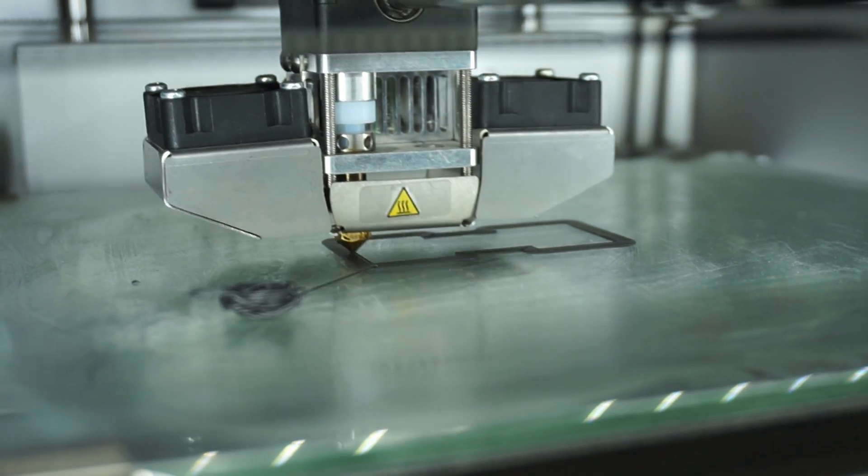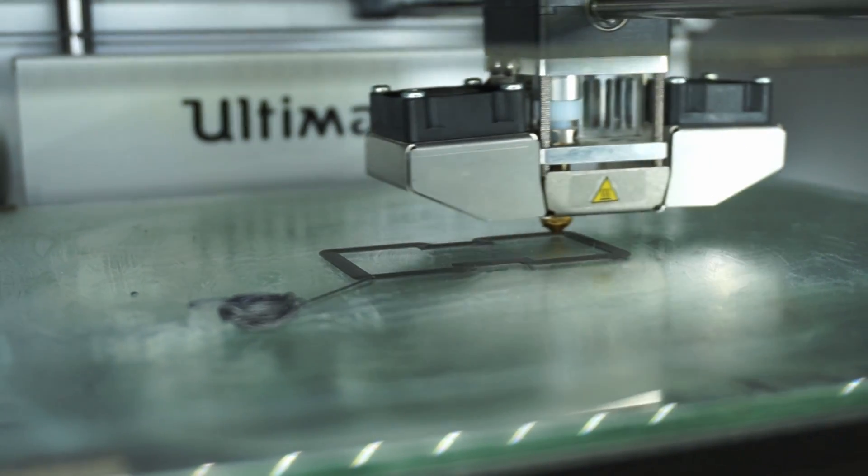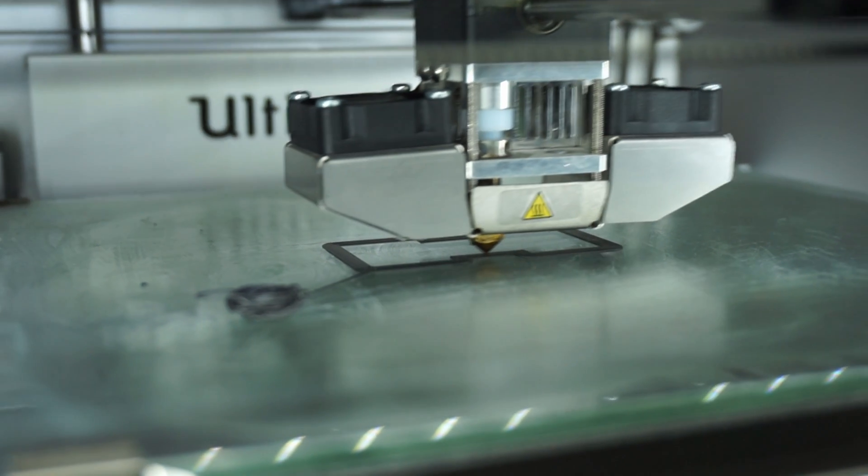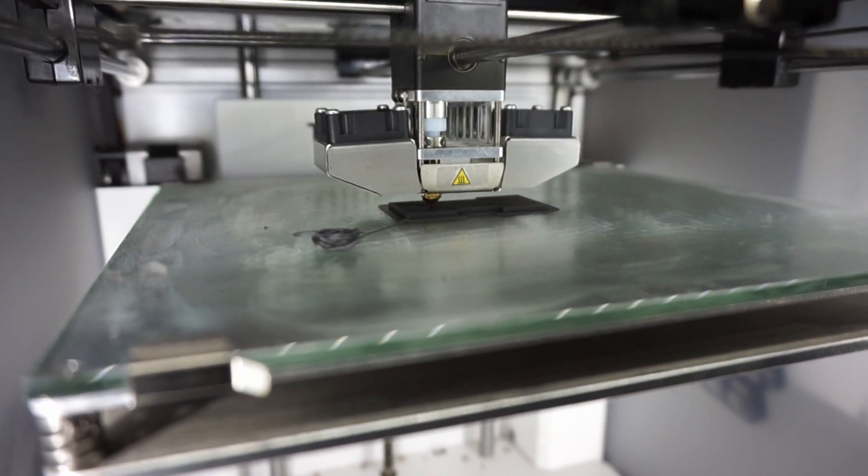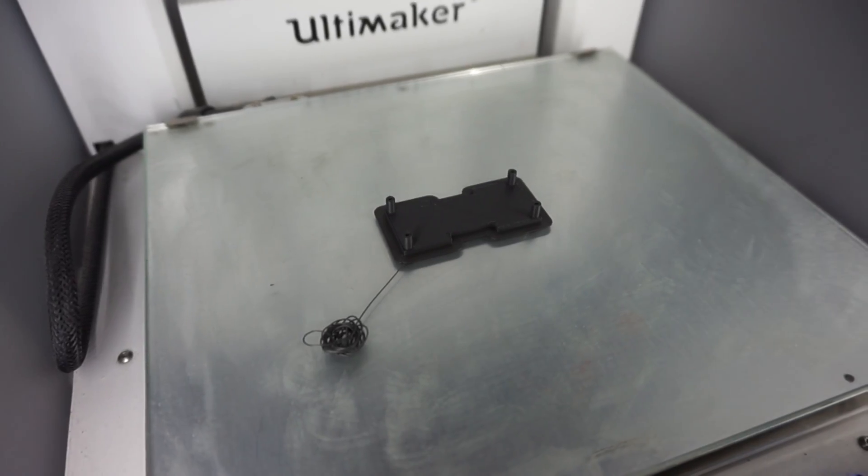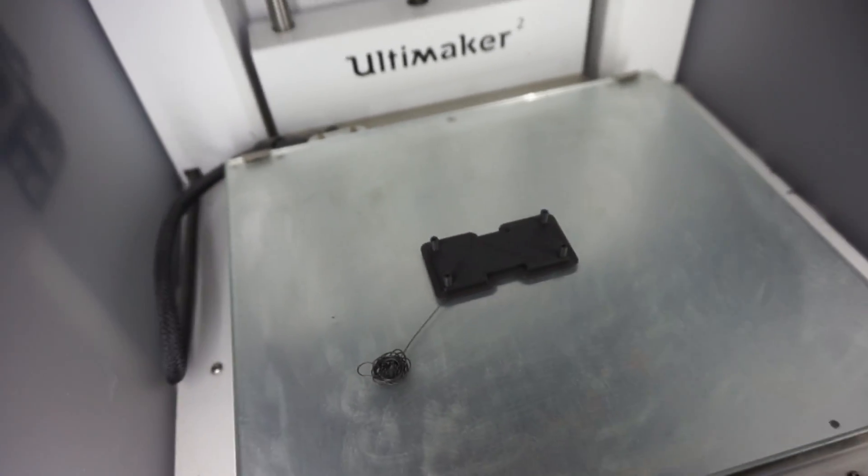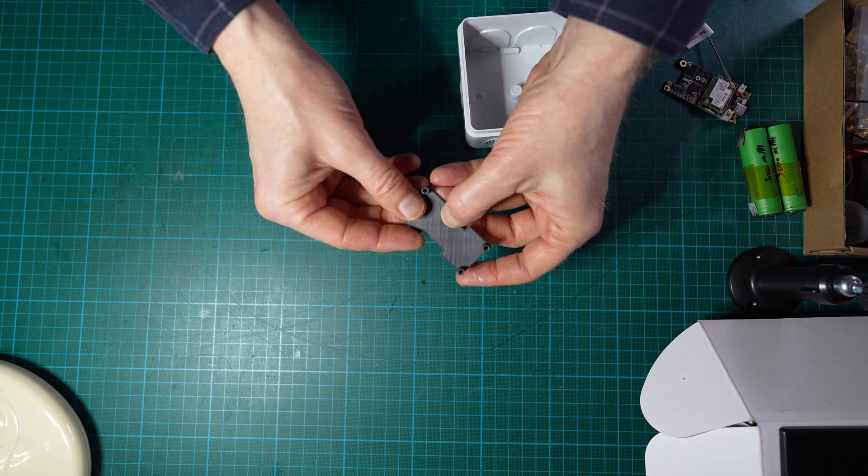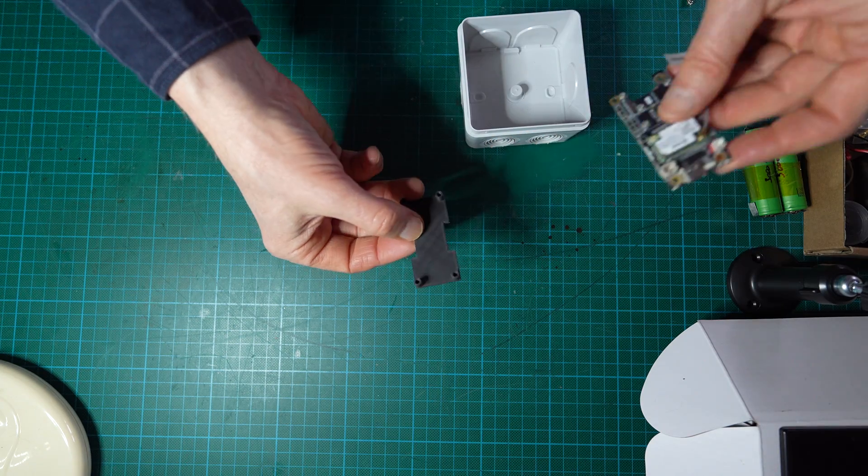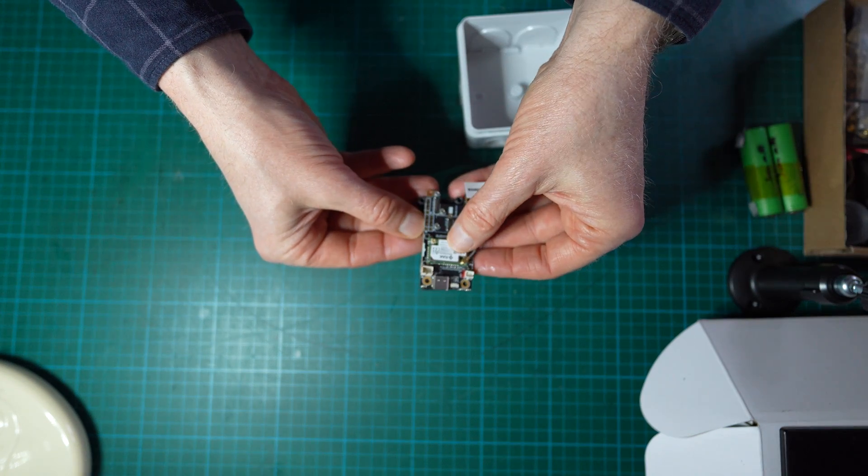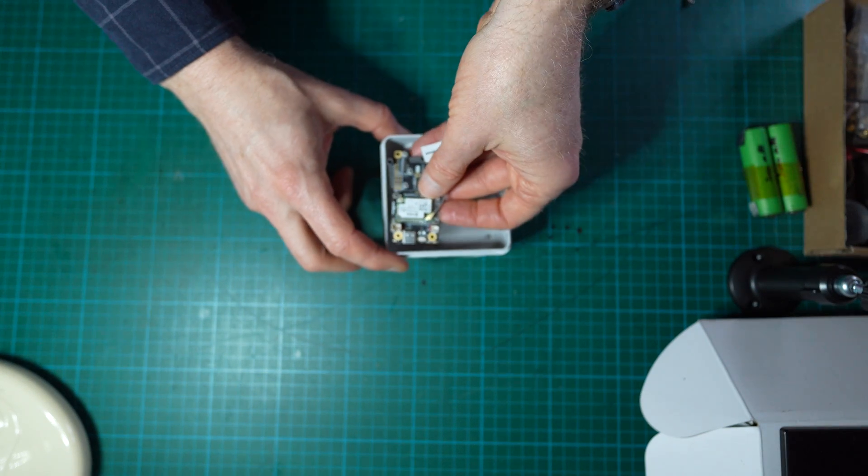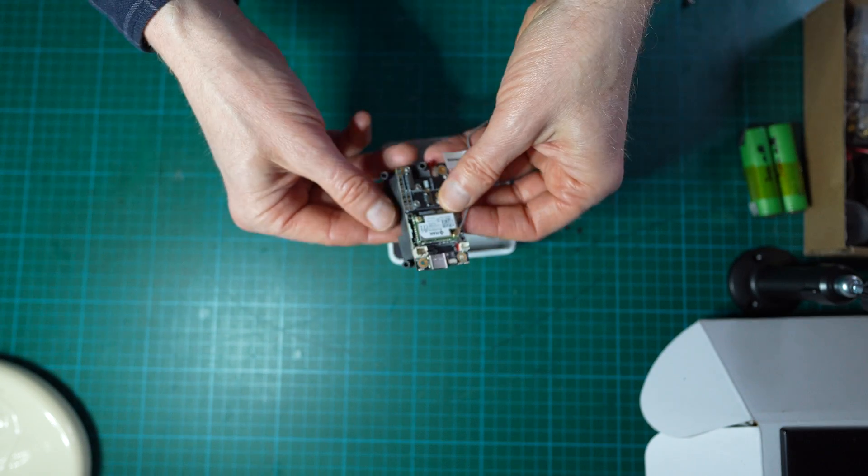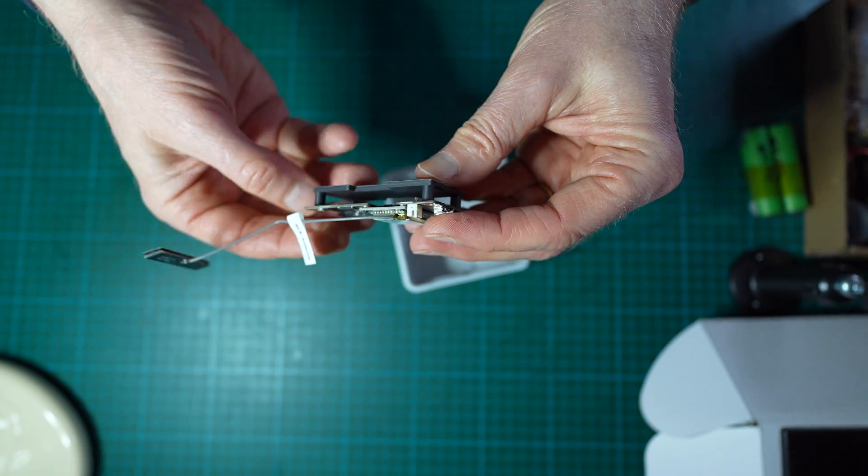This adapter will be double-sided taped on the bottom of the case. So we're done with the printing. Here is the 3D printed part which will be used as a baseboard to fix the board inside the case. So that's what it looks like.